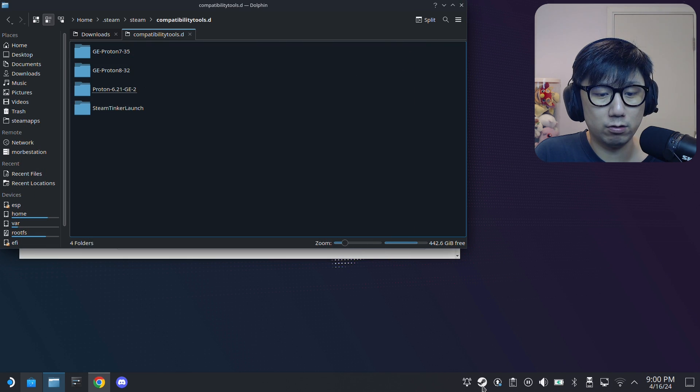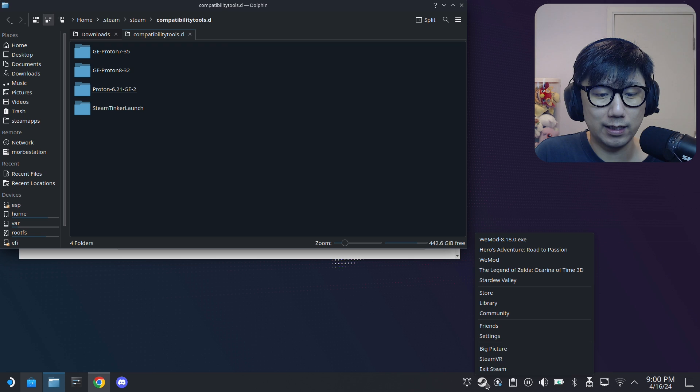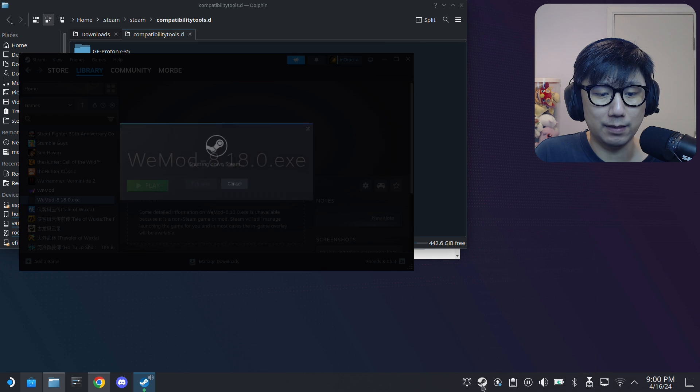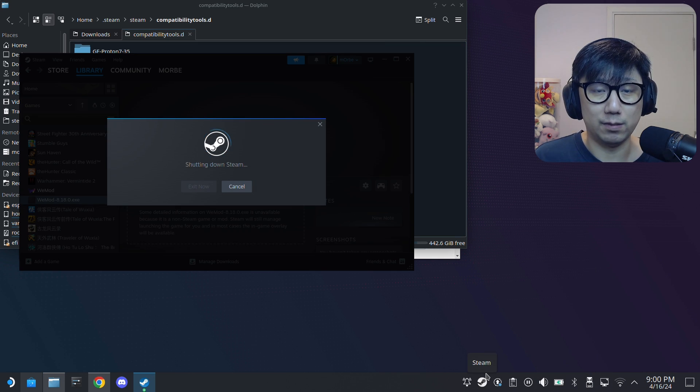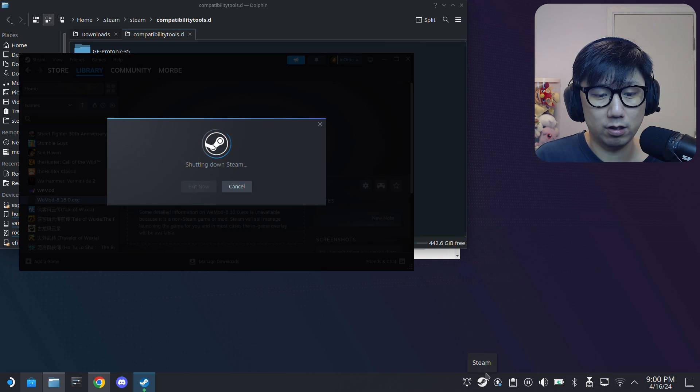So make sure you do that. Go here to the Steam icon, right-click it, Exit Steam. Make sure this icon is totally disappeared, closed out. Okay, now it's closed. Now we can open up Steam again.